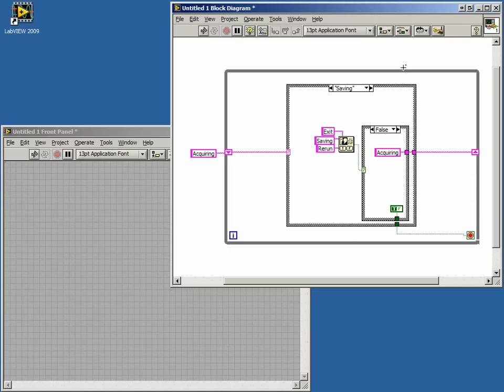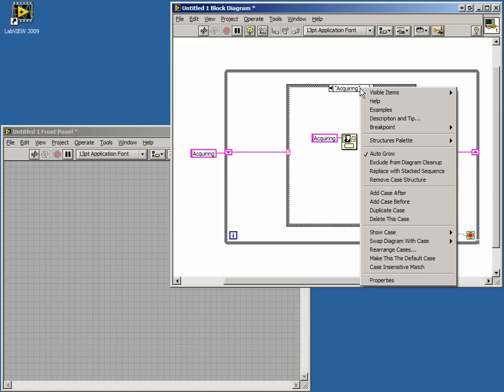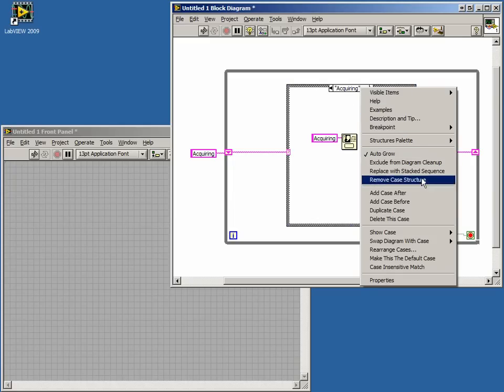Our program still has a broken arrow because we have not selected or created a default case for our case structure. We'll make our acquiring case the default. Do this by selecting that case and right-clicking the structure. Click on the selection Make this case default.